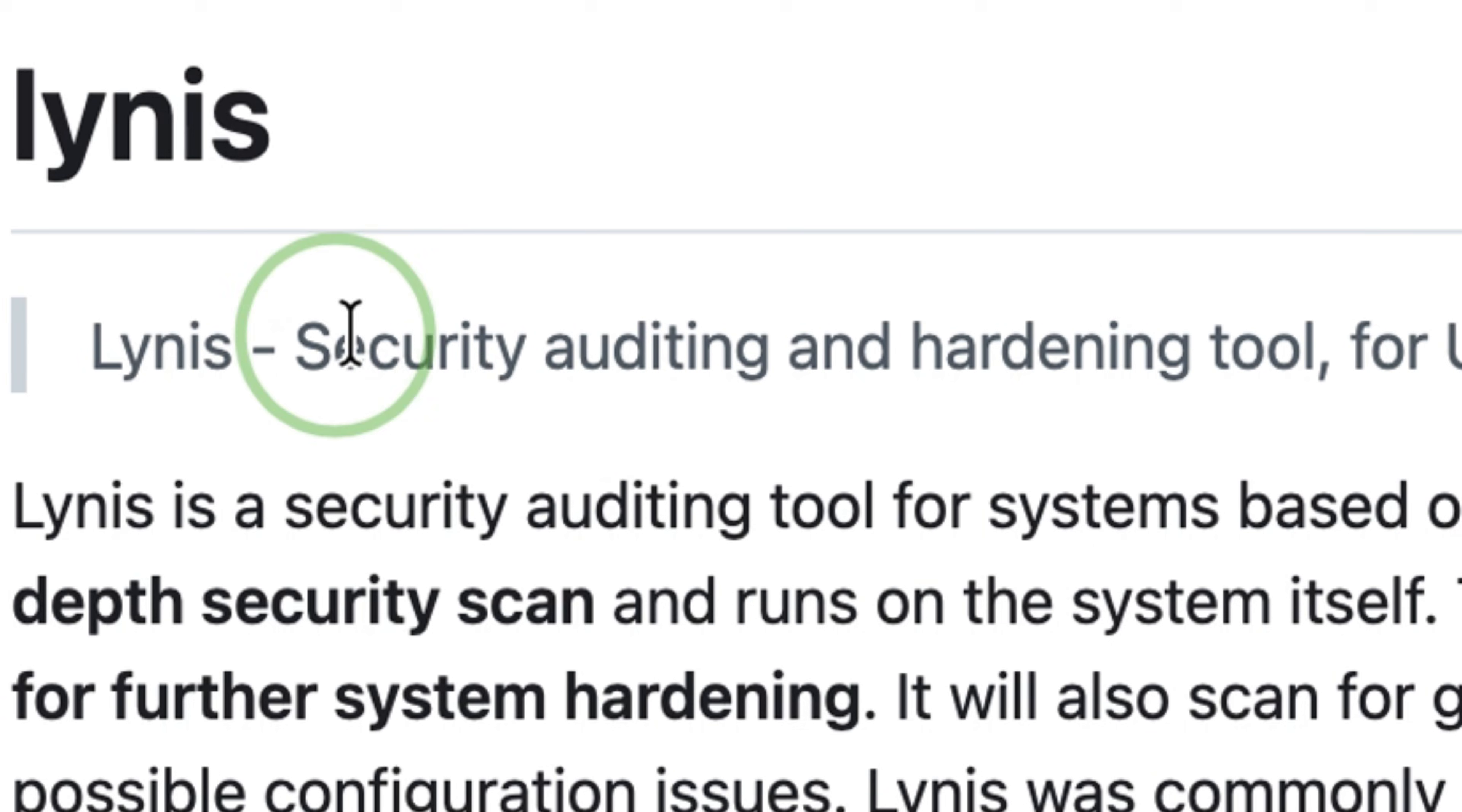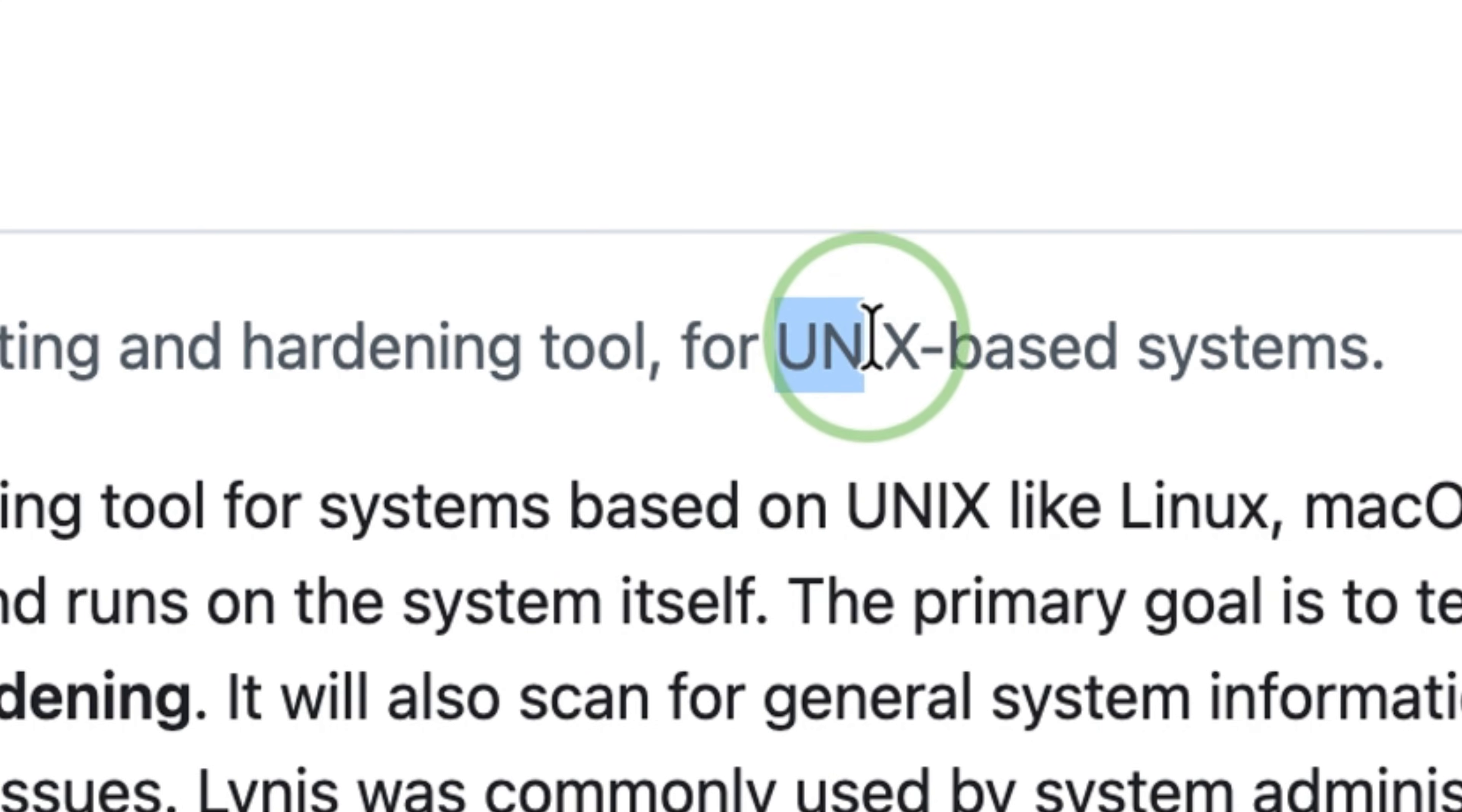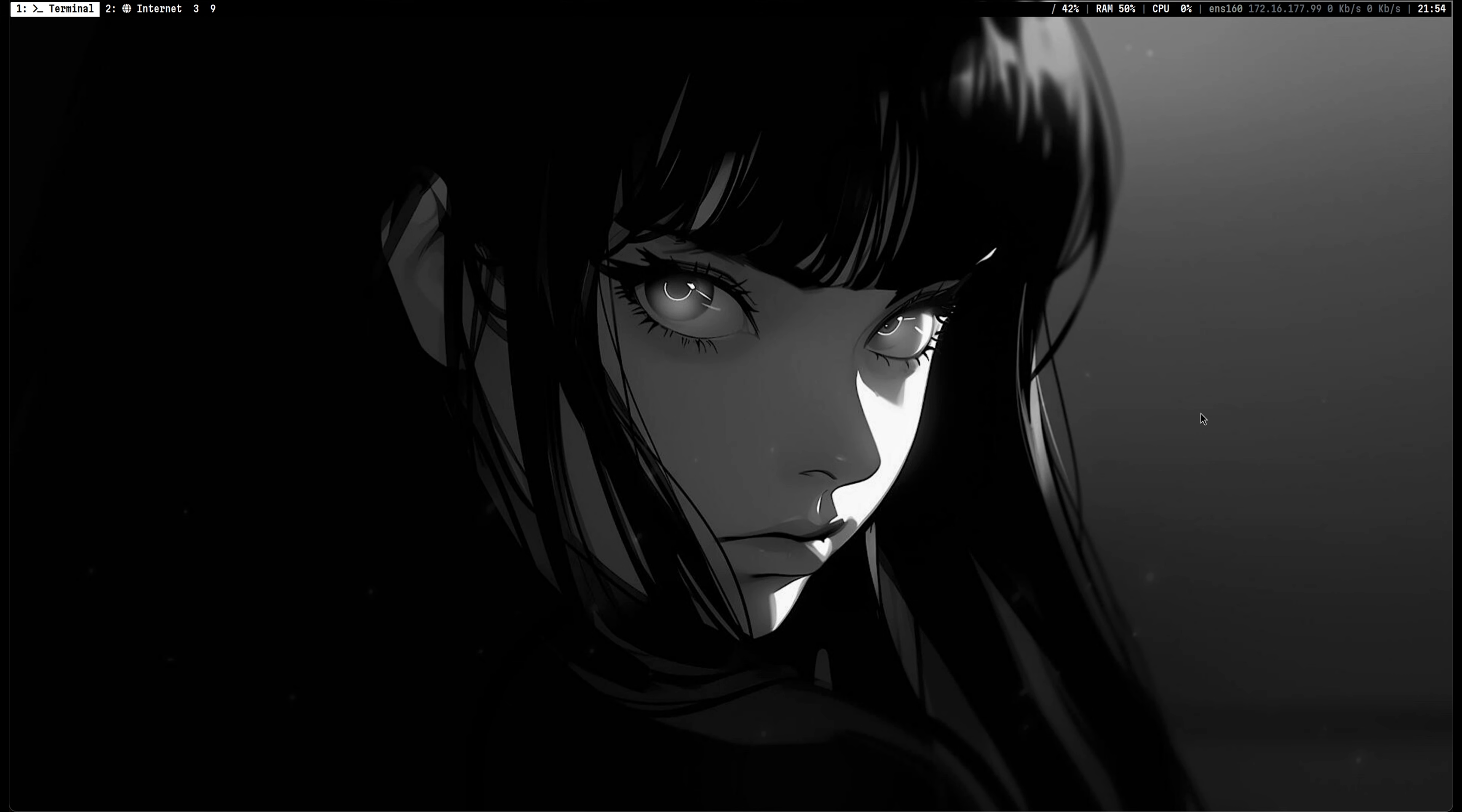This is Lynis, a security auditing and hardening tool for Unix-based systems. If you have watched my previous videos, you know that I'm using Kali Linux before. After I switched to Arch and customized it based on my requirements, I never ran any auditing tool yet,